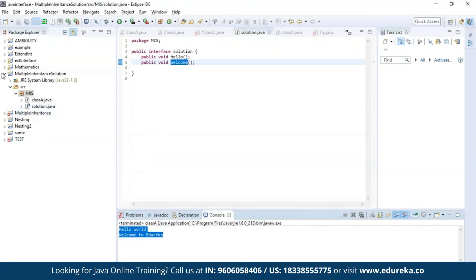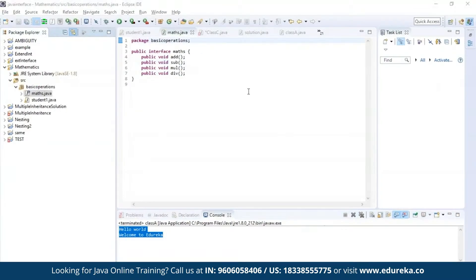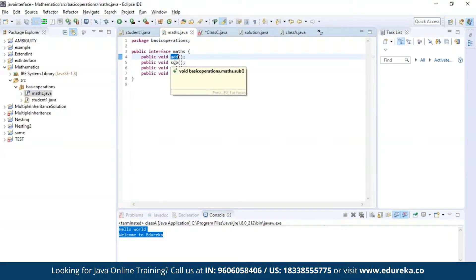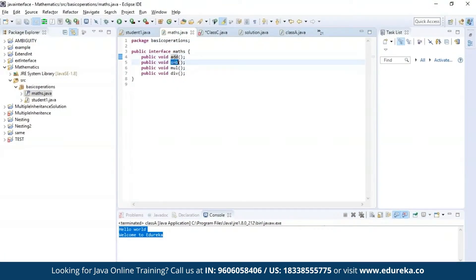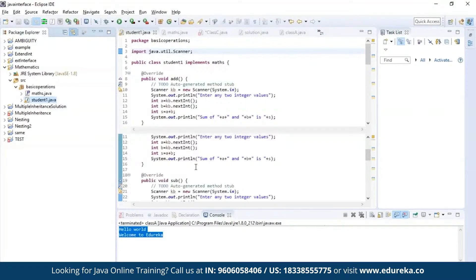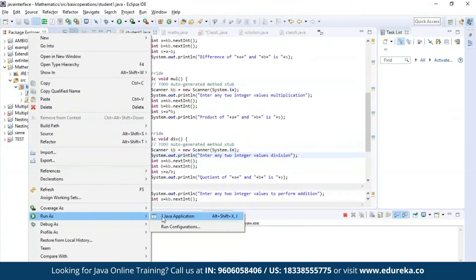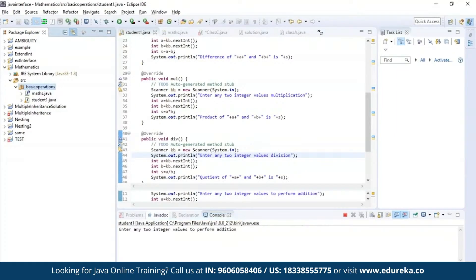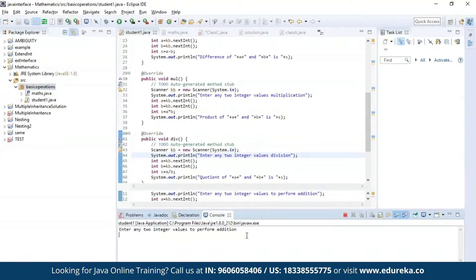Now let us try a different example. In this example, I am declaring four methods: addition, subtraction, multiplication, and division. Let us enter into a class where I'll be trying to access all four methods and print the output. Now let us try to run this program. As you can see, the program has been successfully compiled and it is asking for two integer values to perform the first operation which is addition.